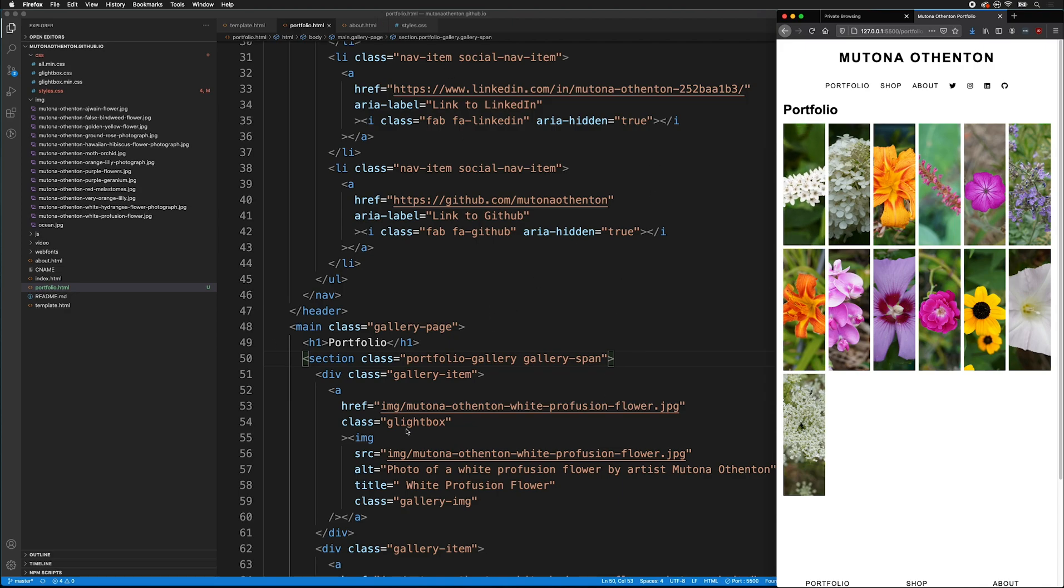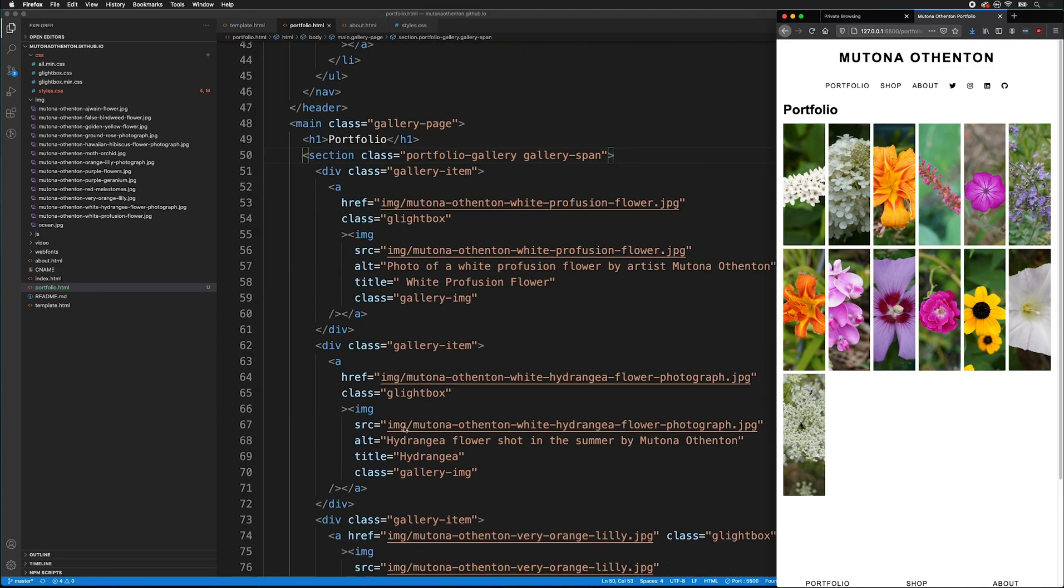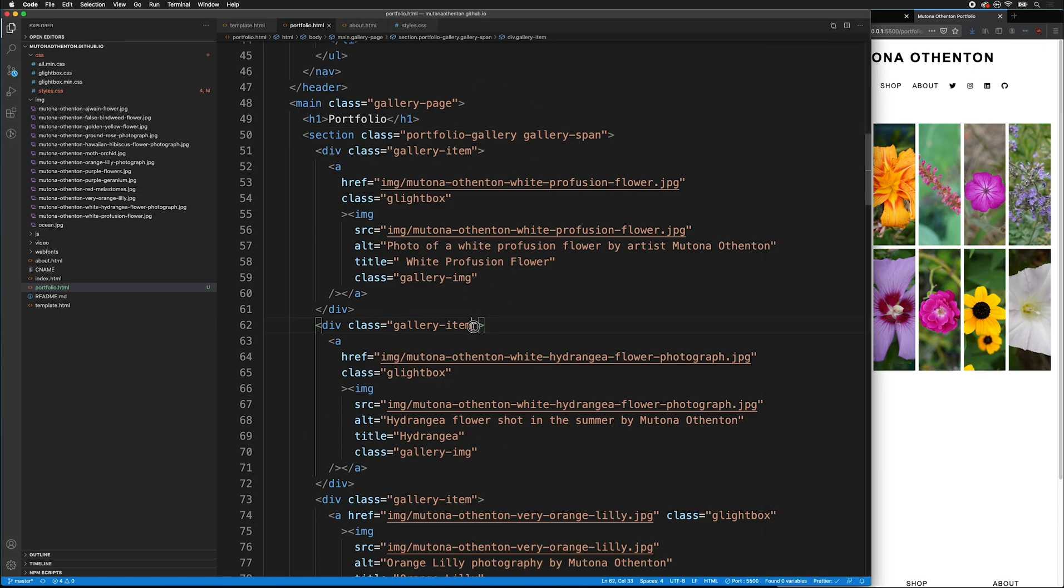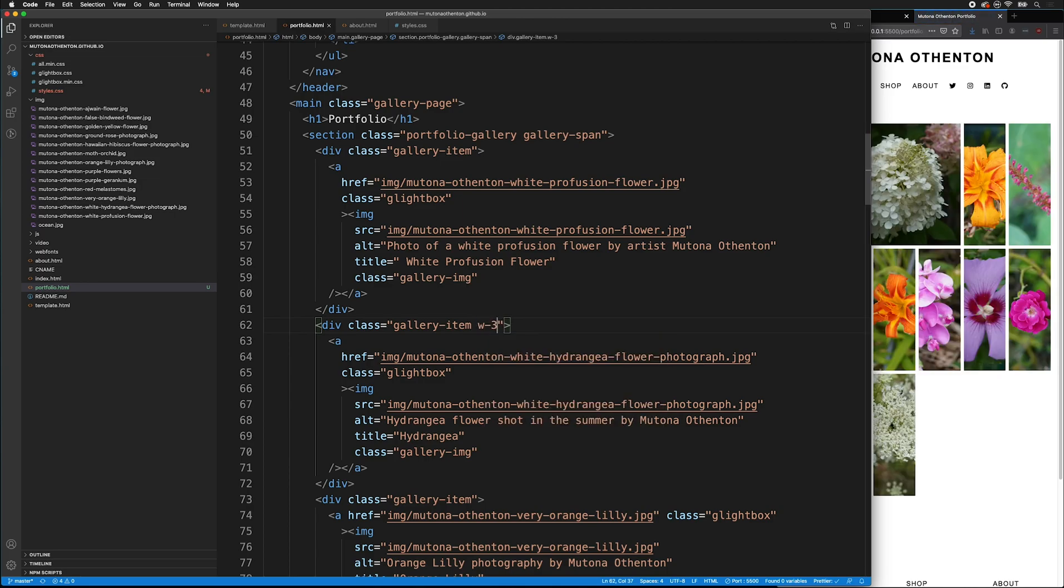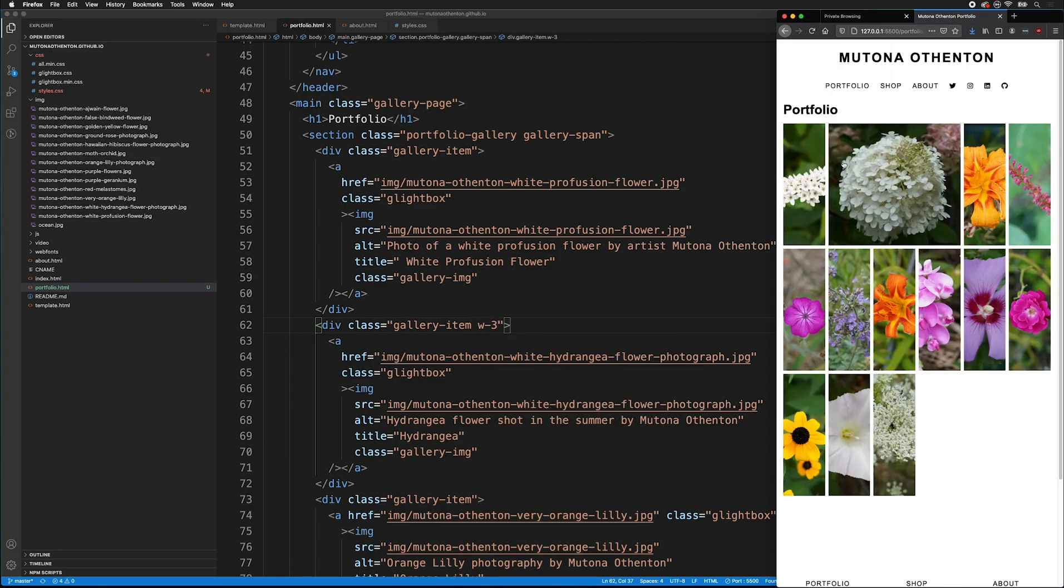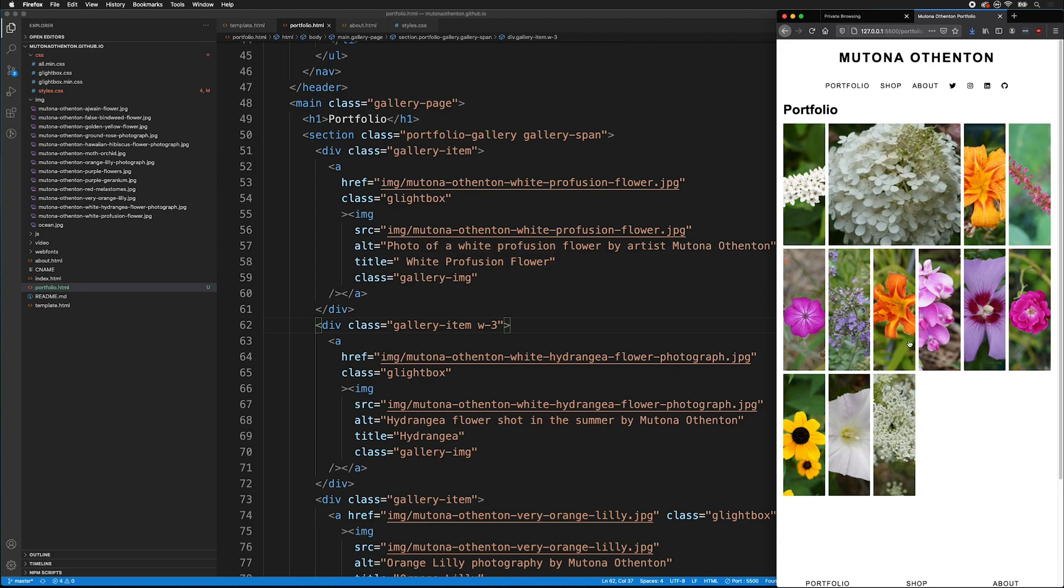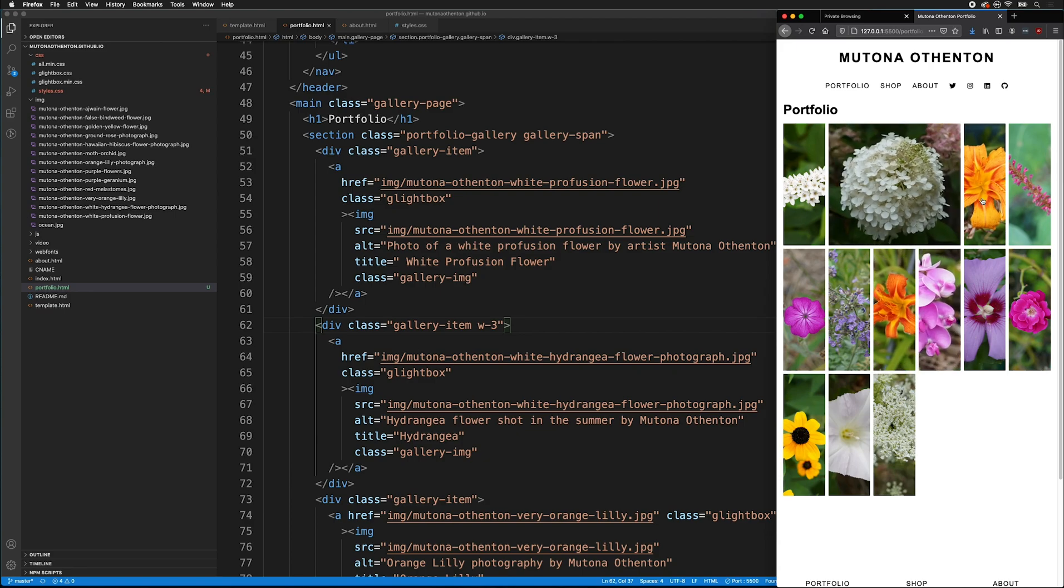And then, remember, we can go into the HTML. And for the different items, we can make sure that it spans. So, if I make this gallery item and then I type W-3, notice that this one will span three columns.